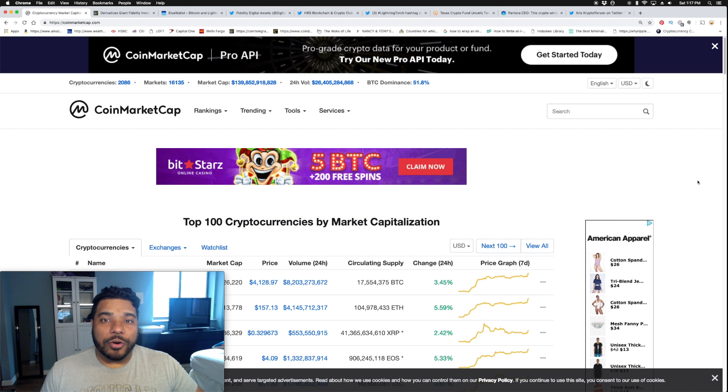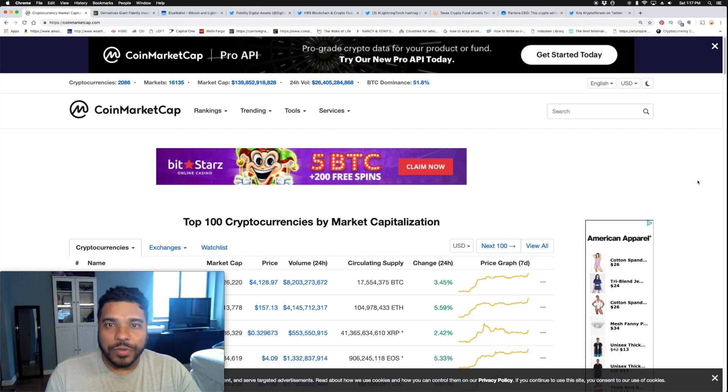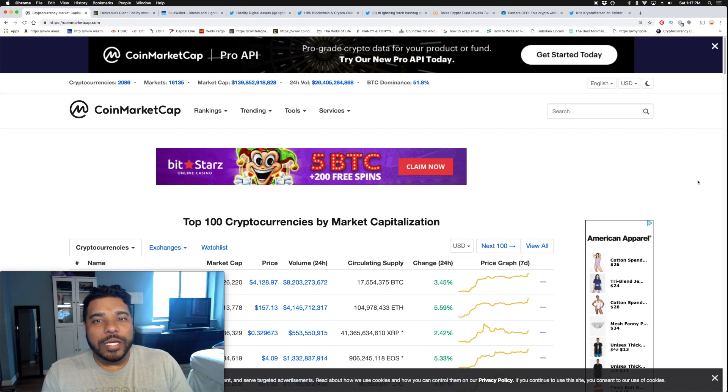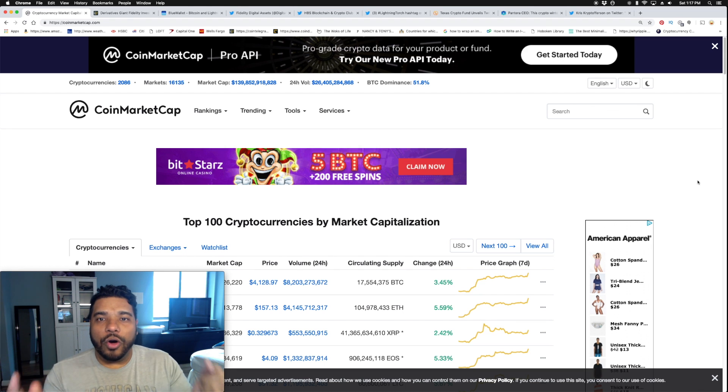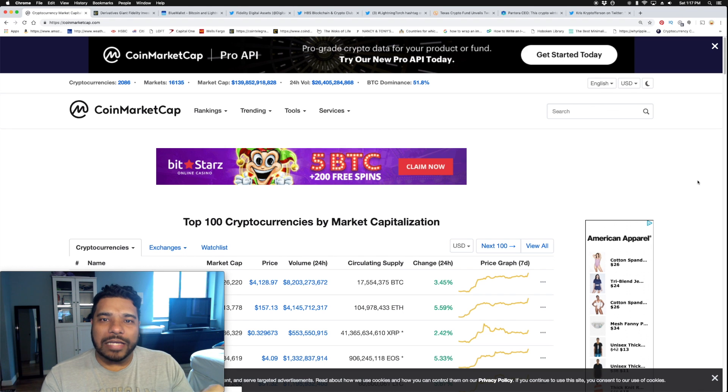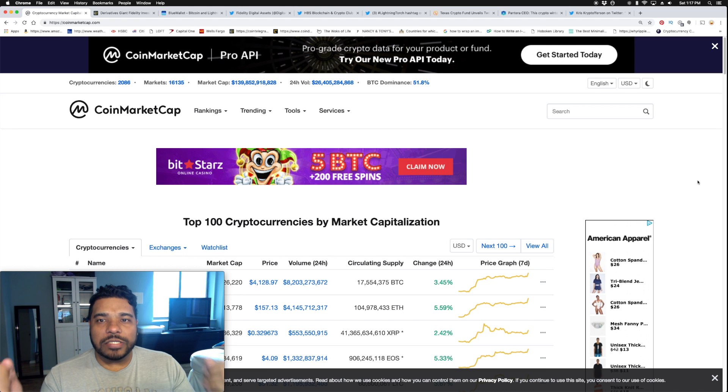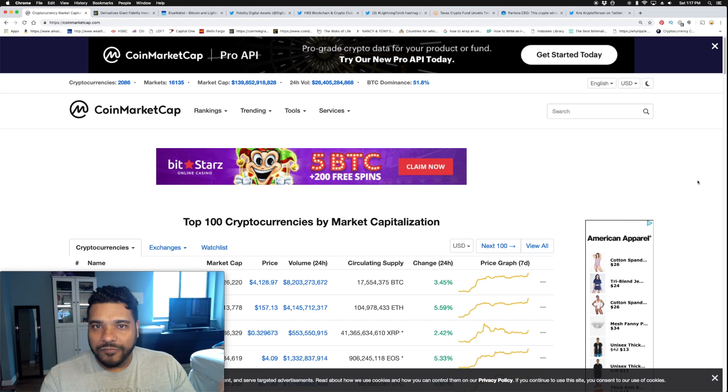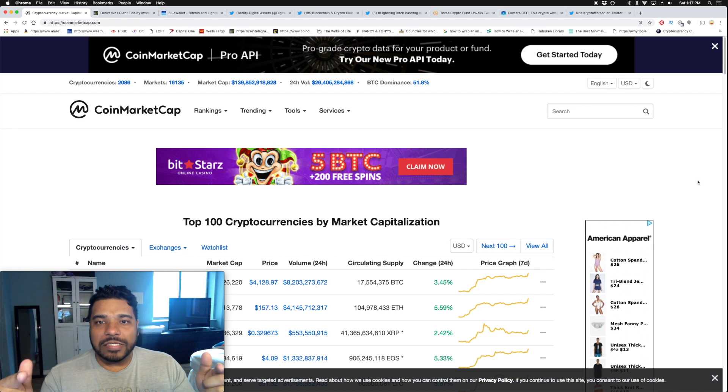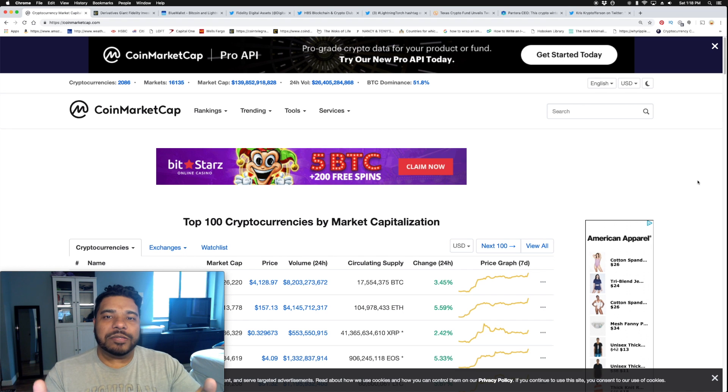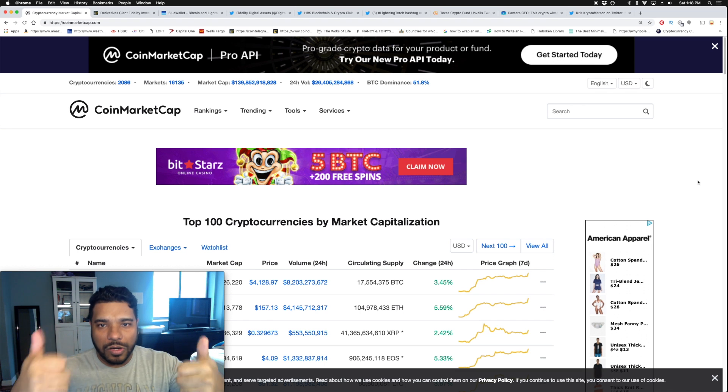Hey guys, Tony here. Hope you're doing well. It's Saturday, February 23rd. Hope your weekend is going well and you're holding strong in this new asset class that is cryptocurrencies. I have some interesting news to share with you. First and foremost, this is not financial or investment advice. If you're not subscribed, hit that subscribe button and smash the like button.